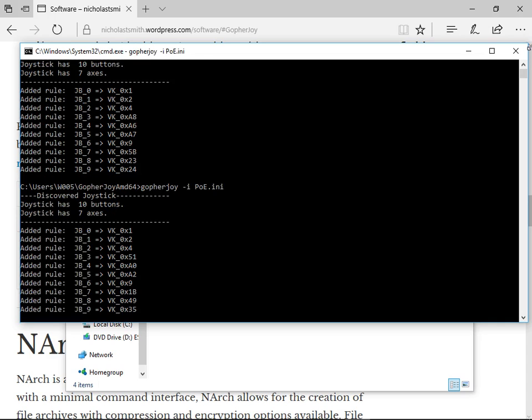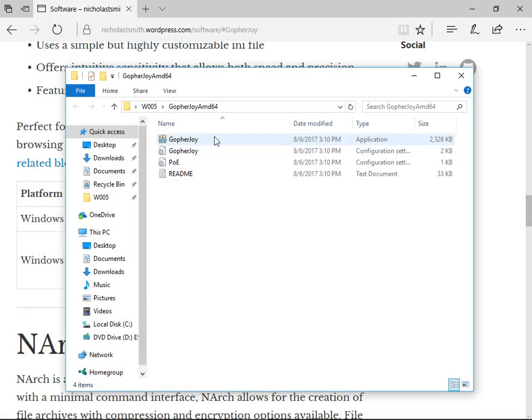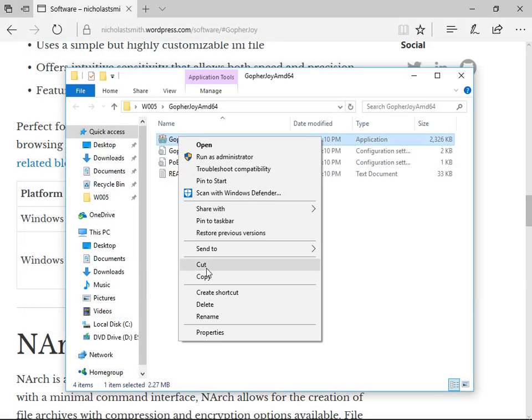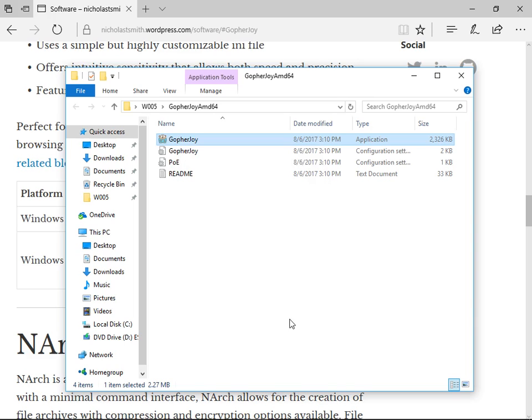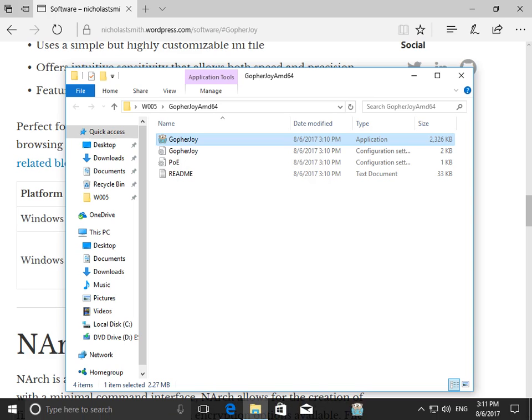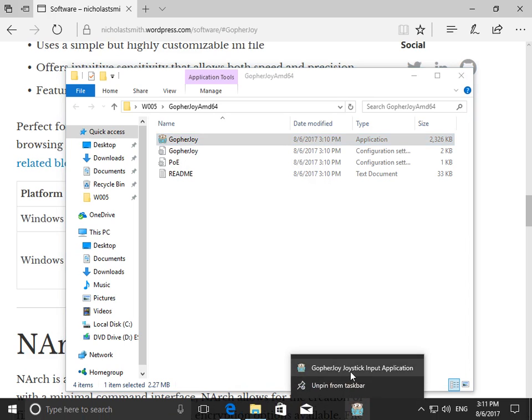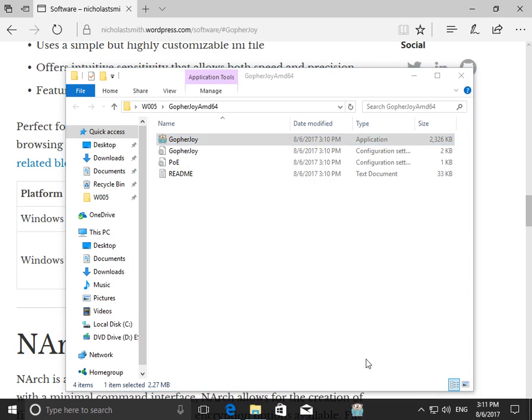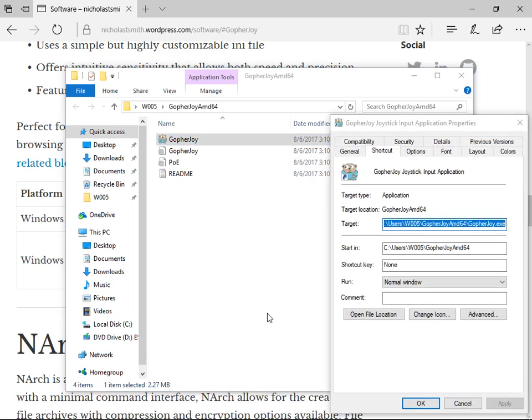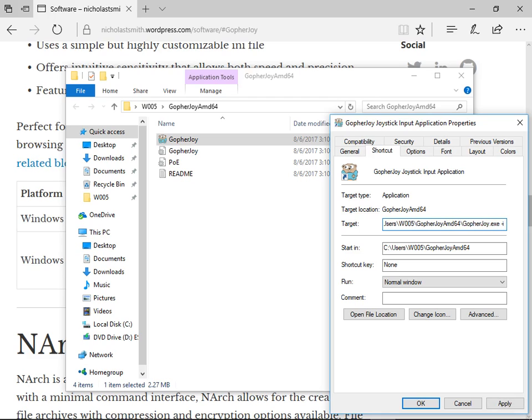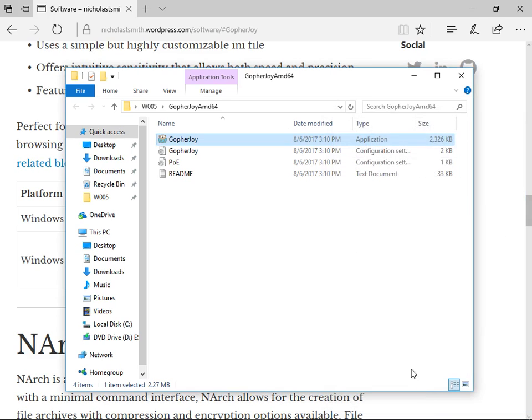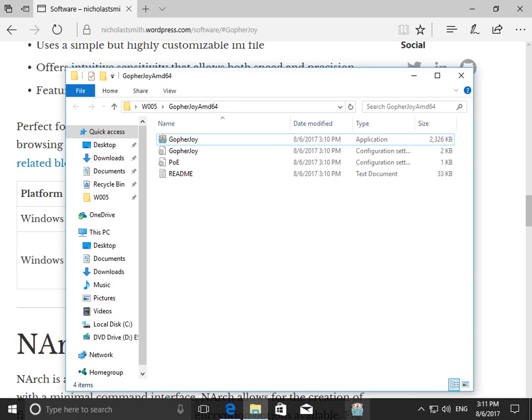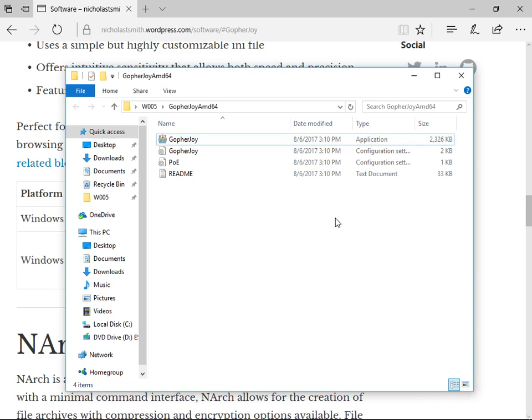For convenience, you can create a shortcut on the taskbar. To use the Path of Exile ini file for the shortcut, right-click the shortcut and press Properties. In the target field, add -i poe.ini. Press Apply and OK. Now the shortcut will use the poe.ini file.